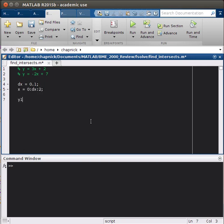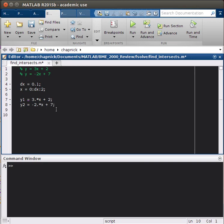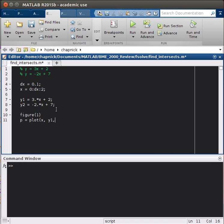Our y1, they're the same ones as up here, they'll be 3 dot times x plus 2, and y2 is going to be minus 2 dot times x plus 7. And so the way we're going to use the new syntax for plotting, first we'll just look at the lines. So the way we do that is as p equals plot x y1,